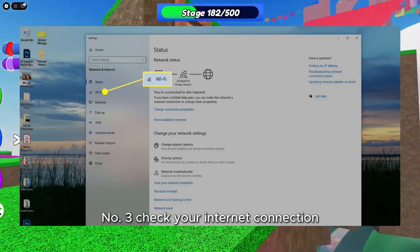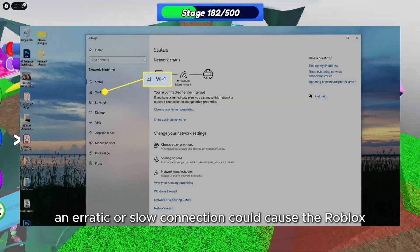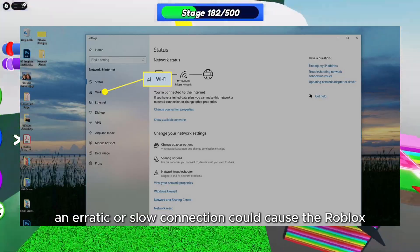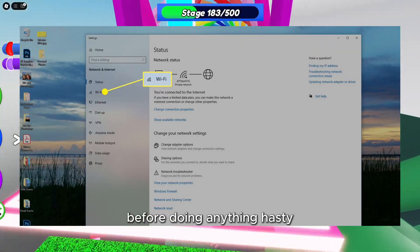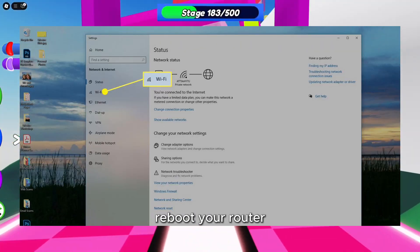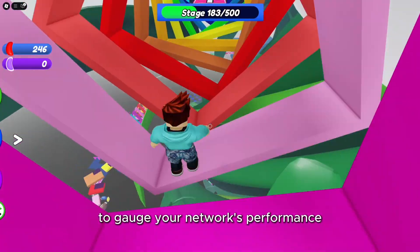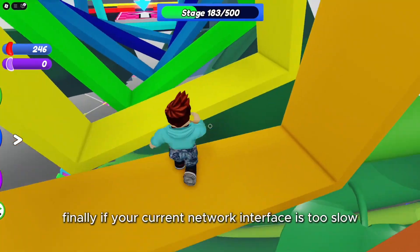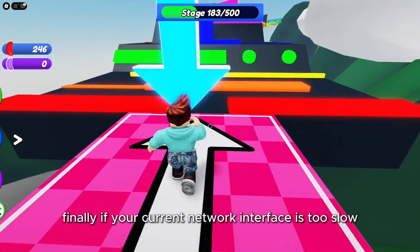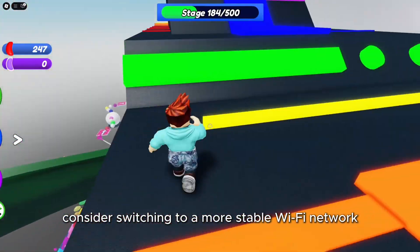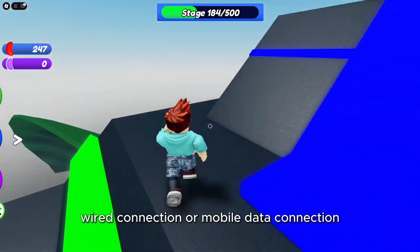Number three: check your internet connection. An erratic or slow connection could cause the Roblox client to boot you from the server. Before doing anything hasty, reboot your router. Next, consider running a speed test to gauge your network's performance. Finally, if your current network interface is too slow, consider switching to a more stable Wi-Fi network, wired connection, or mobile data connection.